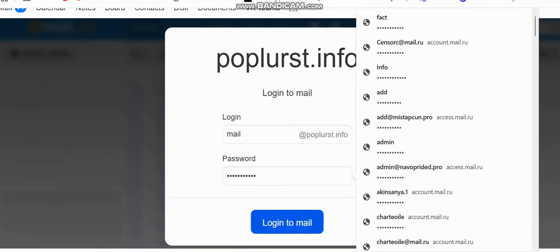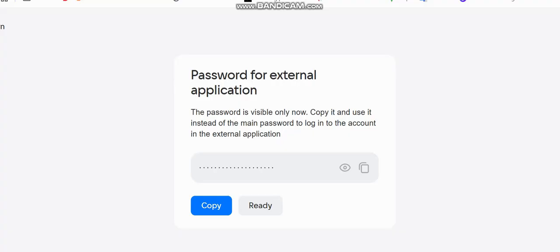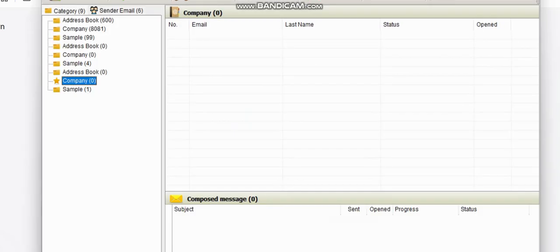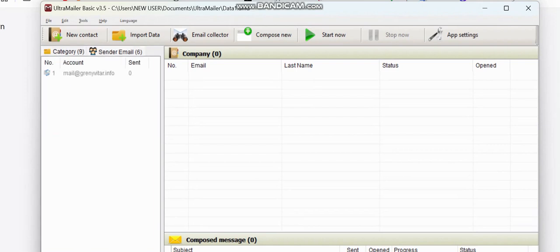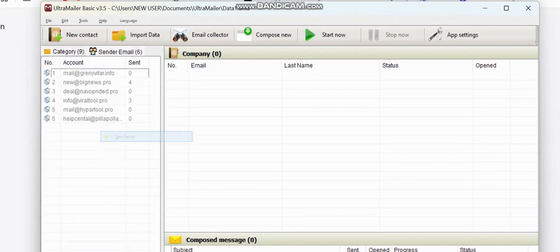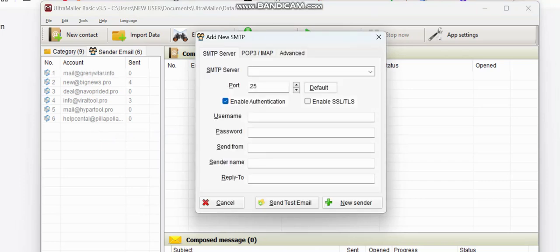After the whole setup, I'm going to get my external password which I can use for my SMTP. I'll just copy this password. Now I'm going to use the software Ultra Mailer — this is what I'm going to be using for sending bulk mail. To get started, I'll go to the sender email, right-click and add a new sender. That's the first thing I'm doing — adding a new sender.